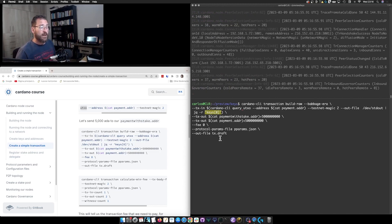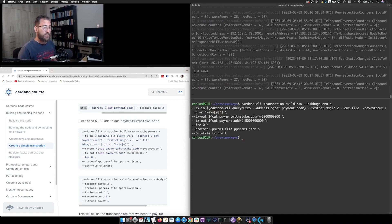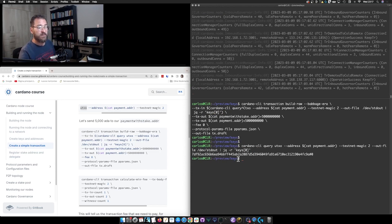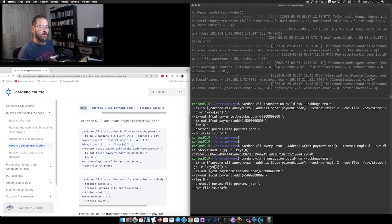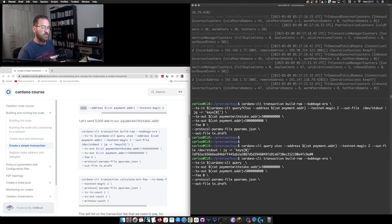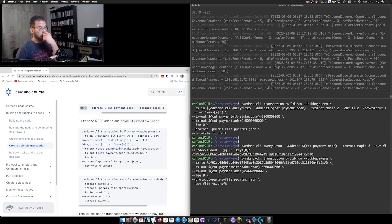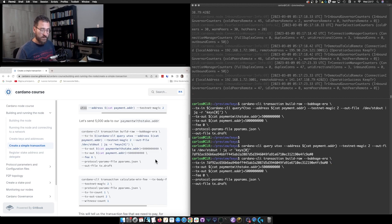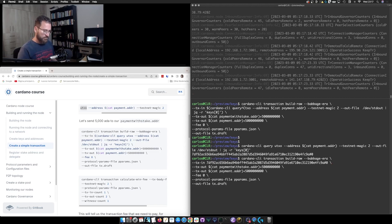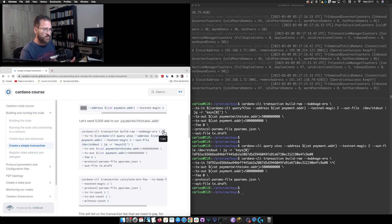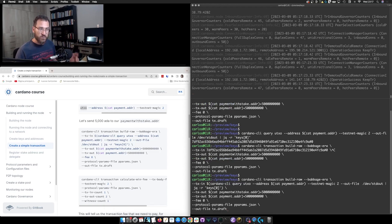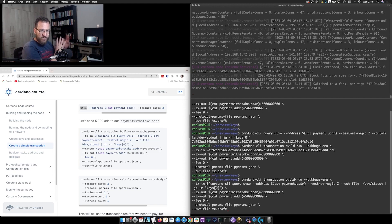This is how I'm building it — using the jq command is equivalent to manually grabbing this value and pasting it in. Of course you can use whatever method you prefer; I'm just giving you tips and tricks I use. The programmatic method allows less manual intervention. So we're going to send funds from `payment.addr` to `payment-with-stake.addr` and we are going to send 5,000 ADA.